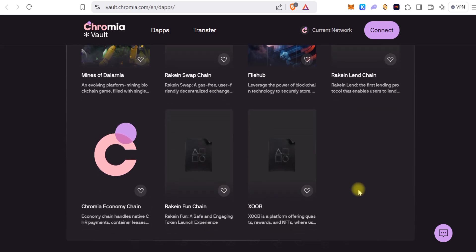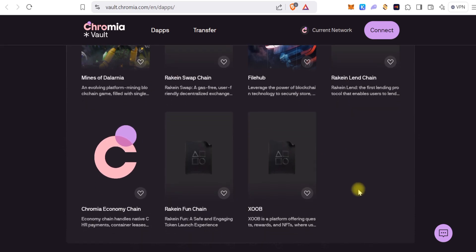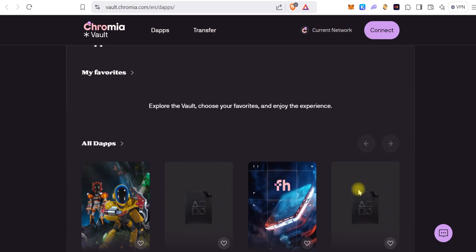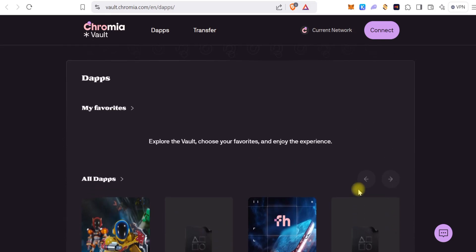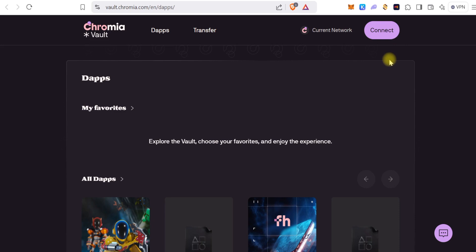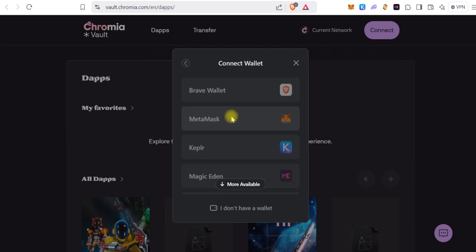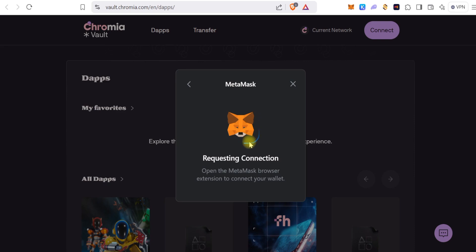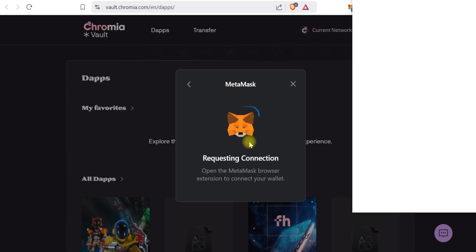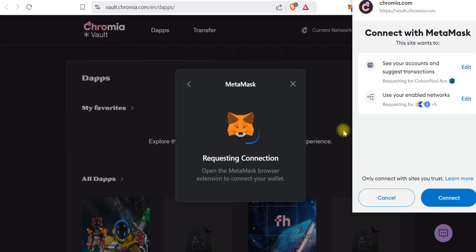We're interested in the Transfer function, so you go up and you see Transfer. But first we have to connect our wallet. All you just need is a MetaMask wallet. Any MetaMask wallet would work. So you click on MetaMask and you connect your wallet basically.